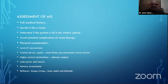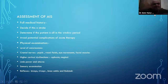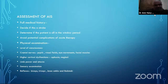This is a diagrammatic representation of the Circle of Willis — the brain's blood supply — which is commonly examined in MCQs and oral exams. To assess a patient with acute ischemic stroke: take a full medical history to confirm it is a stroke, determine if the patient is in the treatment window, and identify potential complications of acute therapy. Perform proper physical examination: assess level of consciousness, cranial nerves, pupils, visual fields, eye movements, facial muscles, higher cortical centers (aphasia and neglect), limb power and ataxia, sensory examination, and reflexes (biceps, triceps, ankle, Babinski).